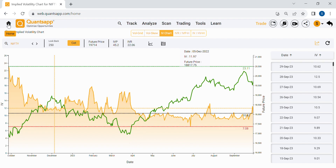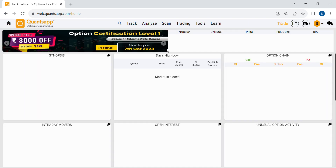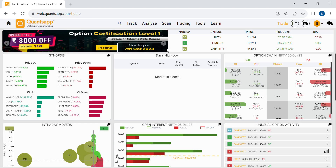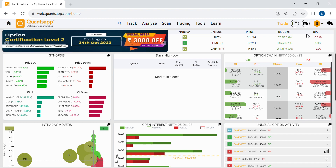That was it on implied volatility. Do check out the link in the description box below to access these analytics and trade options like a pro.